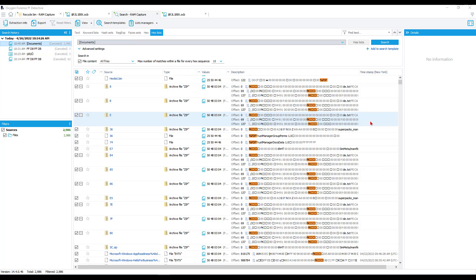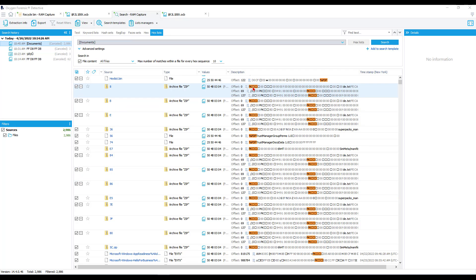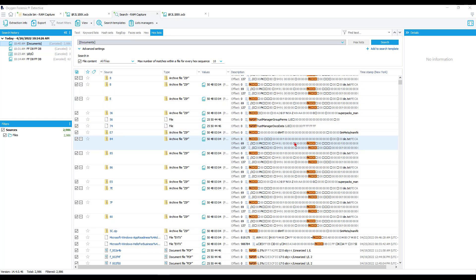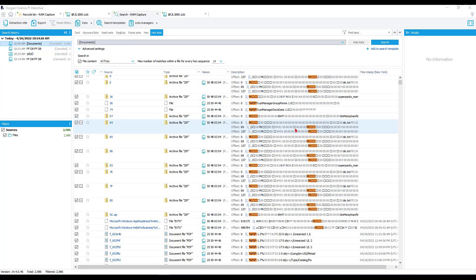Now that our search is finished, we can see several results are present here in our column 2. Notice that the particular hex sequence we searched for is found not necessarily at the header of each file, but within, indicative of that particular file that we were searching for being embedded within another file, whether that be an archive or PowerPoint or another type of document.